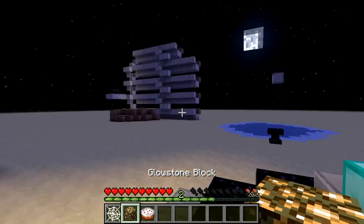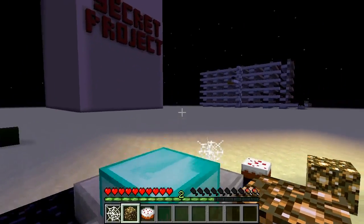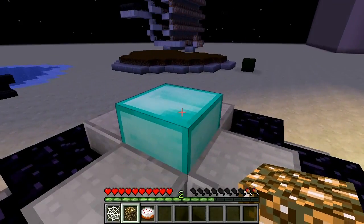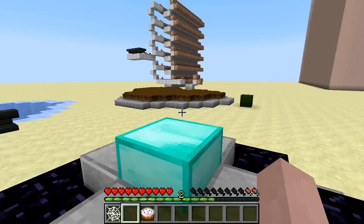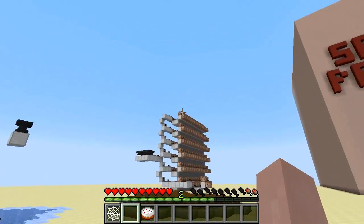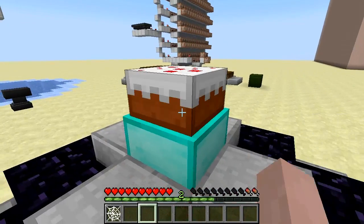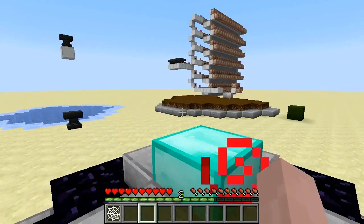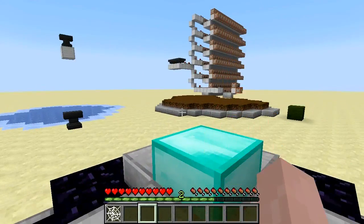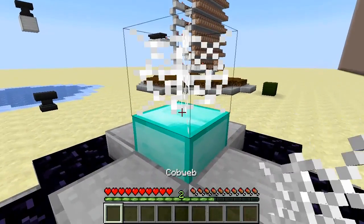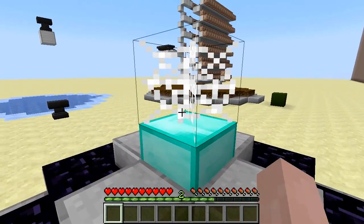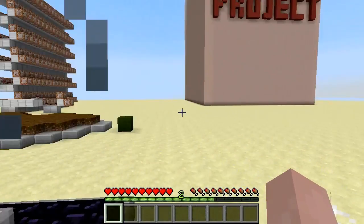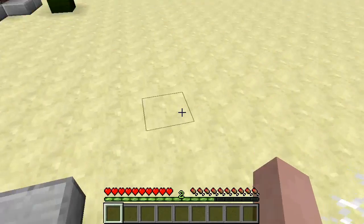Here we have our super beacon, and with this we can put little blocks on top of it and it will do certain things. For example, if we put glowstone on it — put a cake on it and our food has been filled up. And if we put the web on it, it's going to clear the web and give us slowness too, which is lovely.